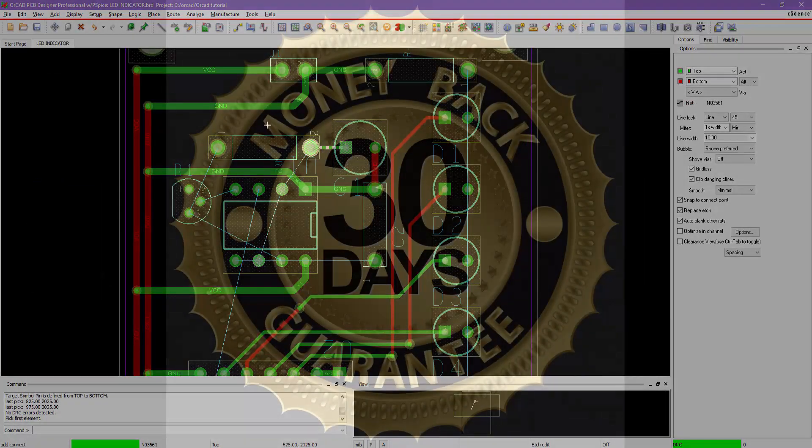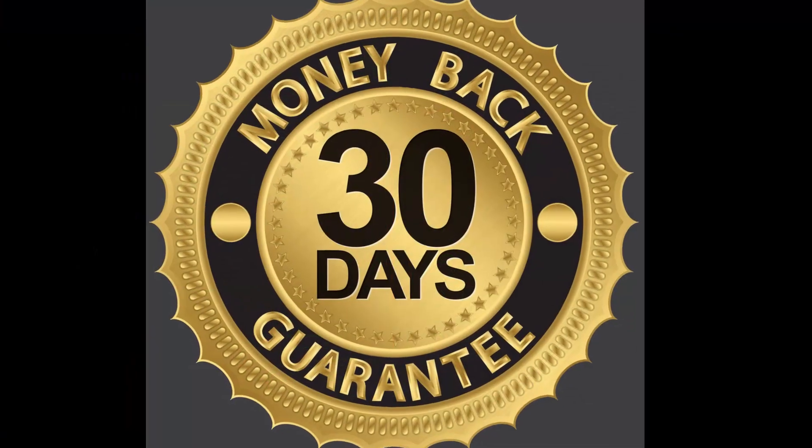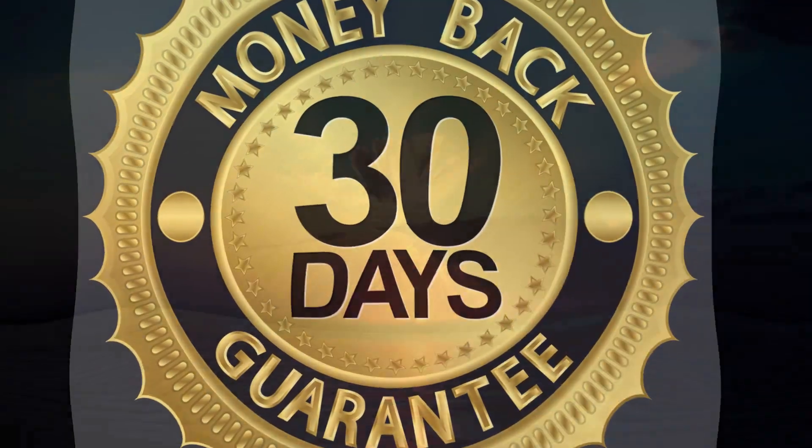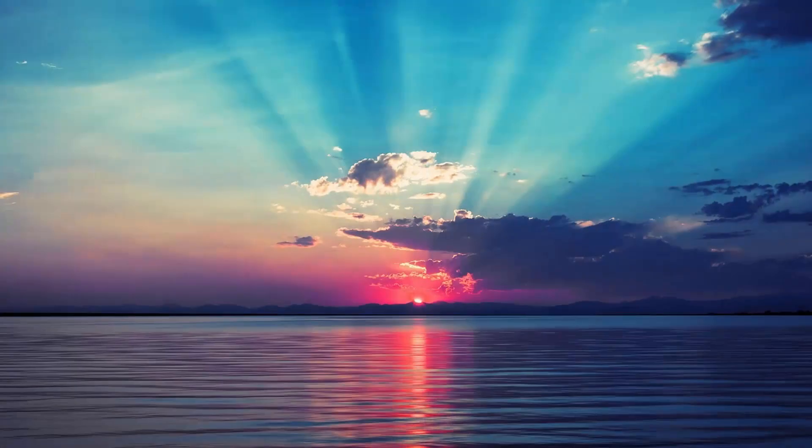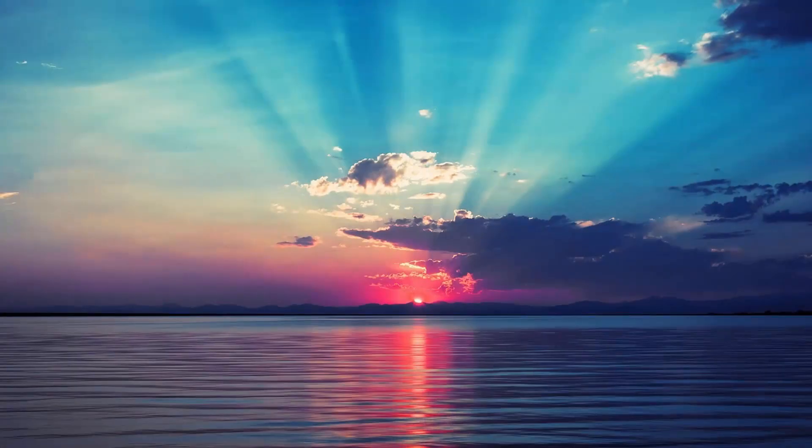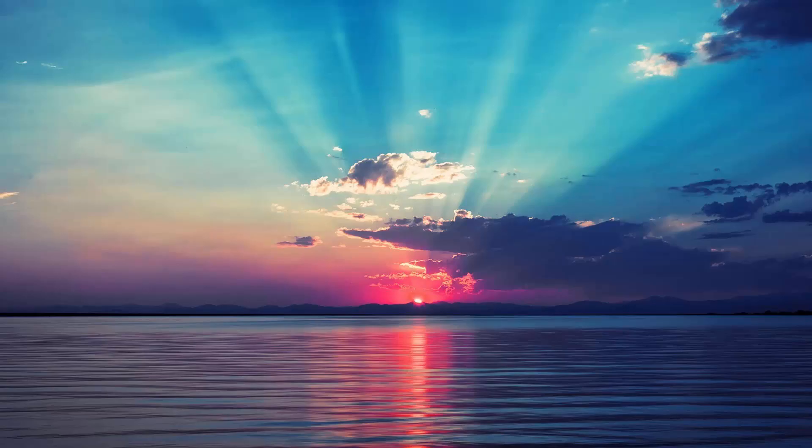As a reminder, this course has a 30 days money back guarantee. Now subscribe for this series to dive into PCB circuit designing. Cheers guys and have a good one.